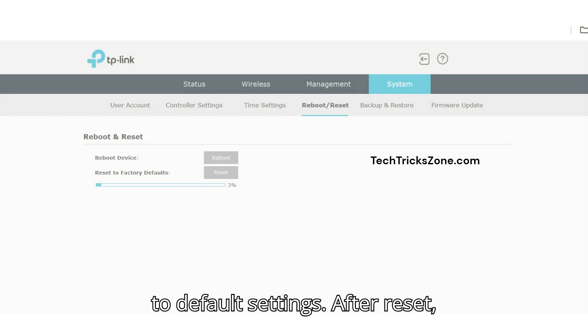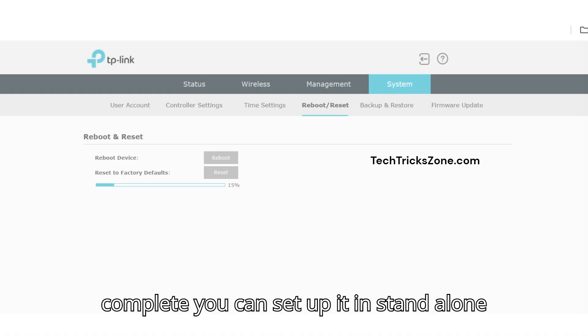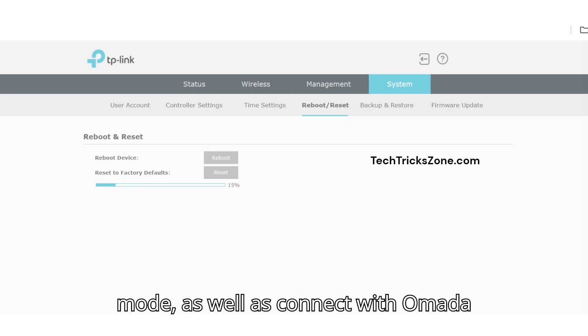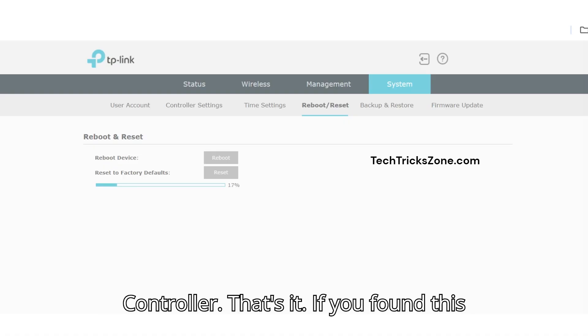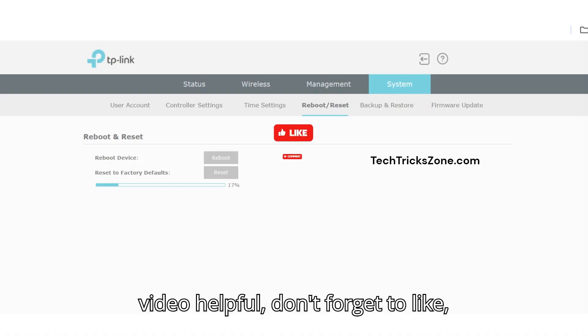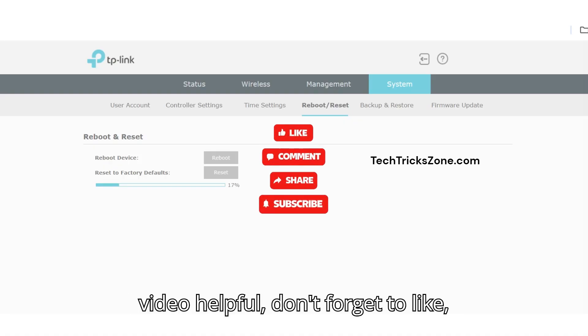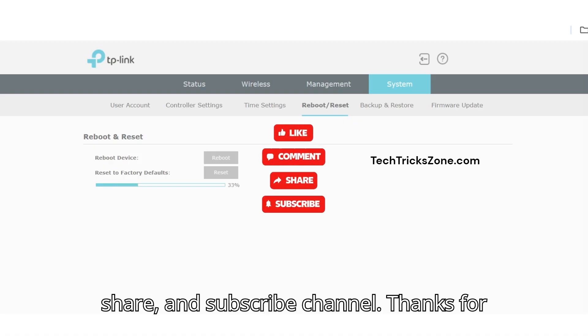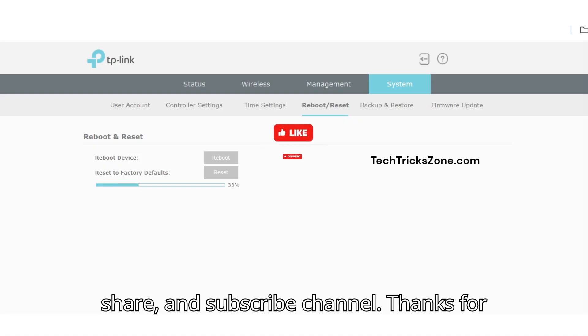After reset is complete, you can set up the device in standalone mode or connect it with a controller. If you found this video helpful, don't forget to like, share, and subscribe to the channel.